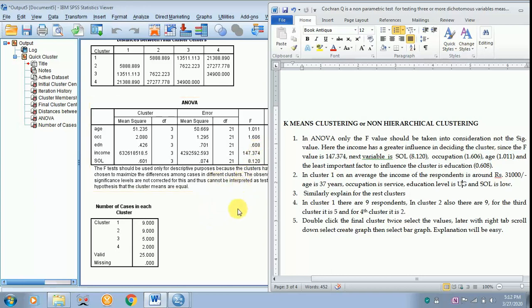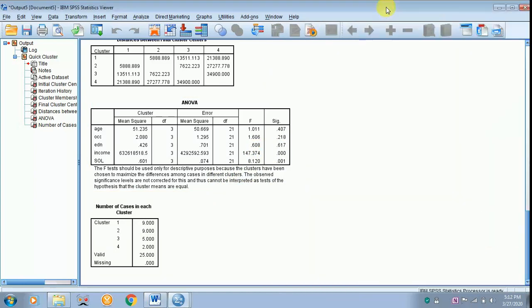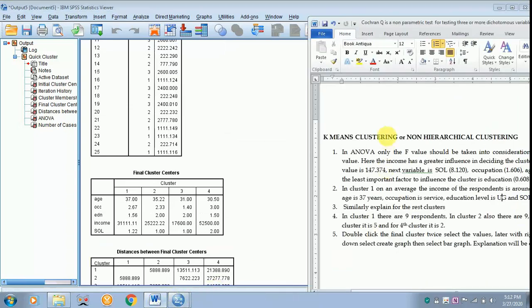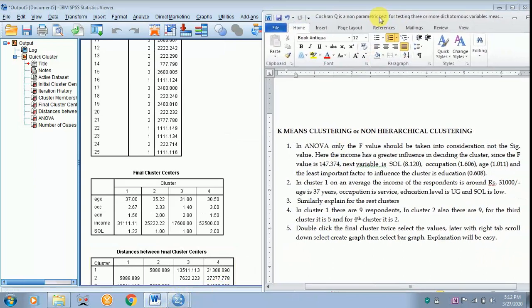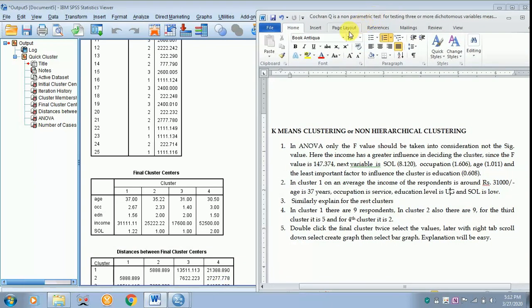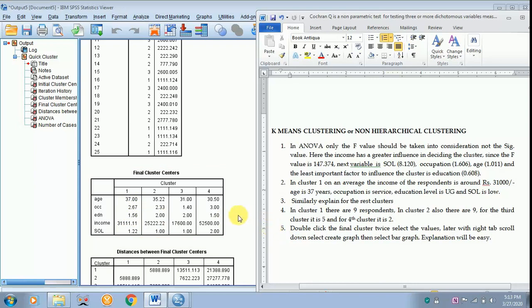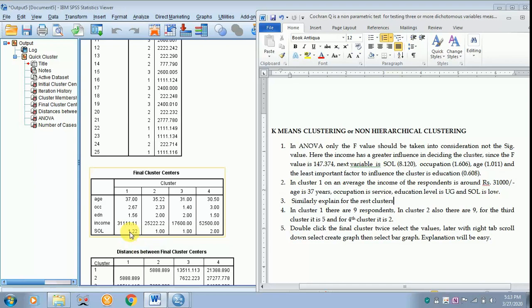So next we are moving on to the cluster, the final cluster. So in cluster 1, on an average the income of the respondents is say 31,000, age is 37 years, occupation is say service because I have given a dummy of 3 for service. And education level is UG since I have given a dummy of 2 for UG, and the standard of living is low because those earning Rs 35,000 and below are coming under the first category. And above 35,000 comes under the second category.